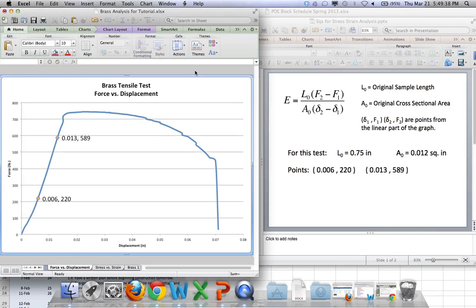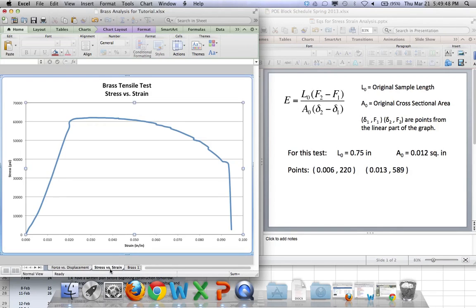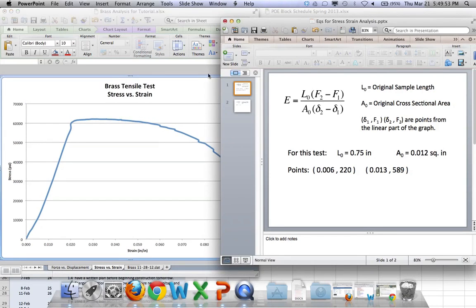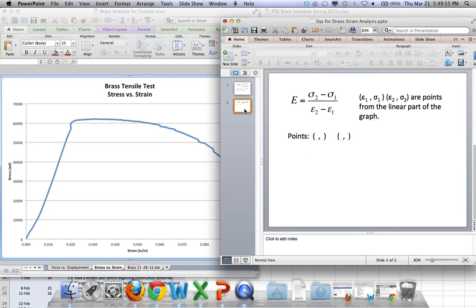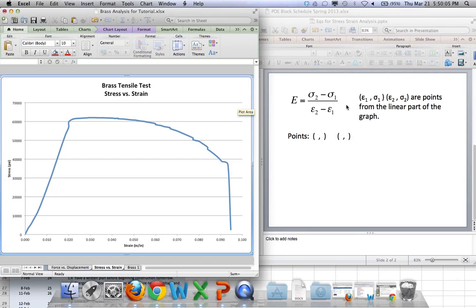Alright. So that is the one and only calculation we're going to do from the force and displacement graph. Everything else is going to come from the stress strain. So let's flip over to that one, and we'll focus on it. Okay. So might as well pick up where we left off. I want to compare the modulus of elasticity that we just got working from the force and displacement graph, and compare it to what you would get if you calculated modulus of elasticity here on the stress strain graph. So let's do the same thing.